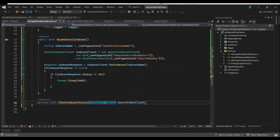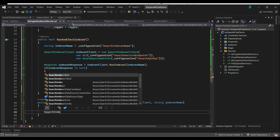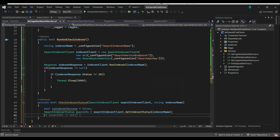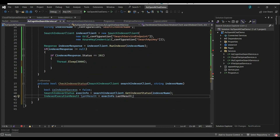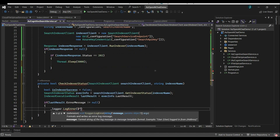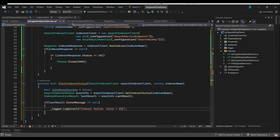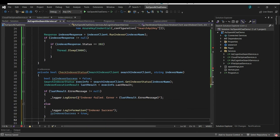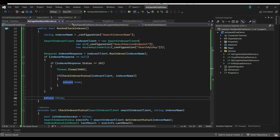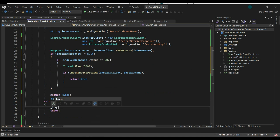The CheckIndexerStatus method takes the SearchIndexerClient and indexer name. Create a SearchIndexerStatus object called executionInfo, and through the client get the indexer status. We'll check the execution result from executionInfo.LastResult — if it has any error message log the error, else set the boolean variable and return. We'll use this method and return true on success or false on failure. To handle cases where the indexer takes more time, I'll wrap this in a try-catch block to log any errors.